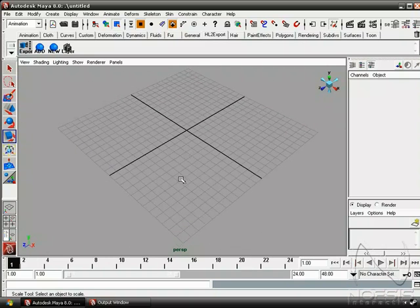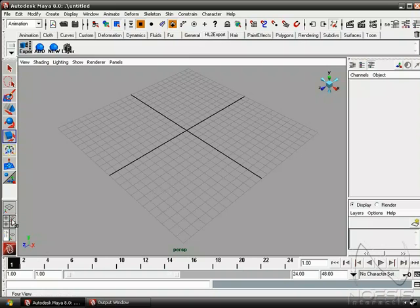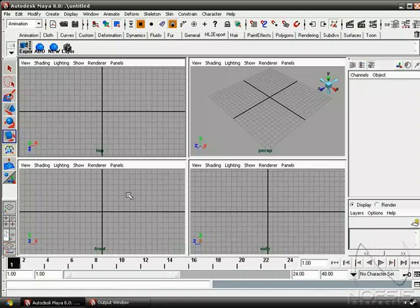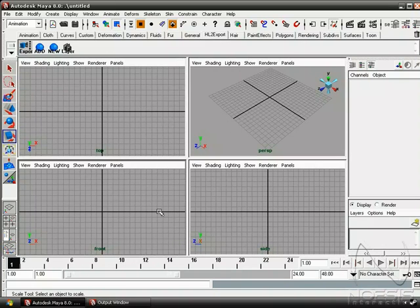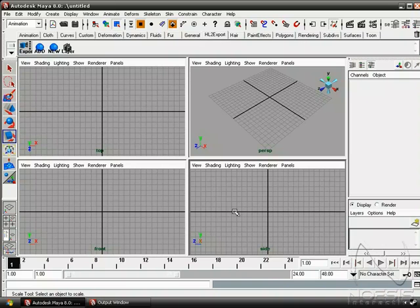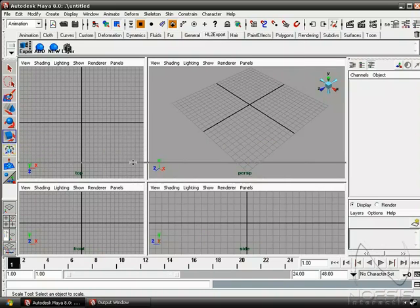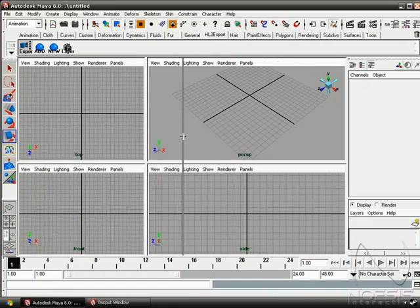So now if we go down to our standard 4 view layout, we can see we have a perspective, top, front, and side views. If we use the left mouse button, we can actually resize the windows to any size we'd like.